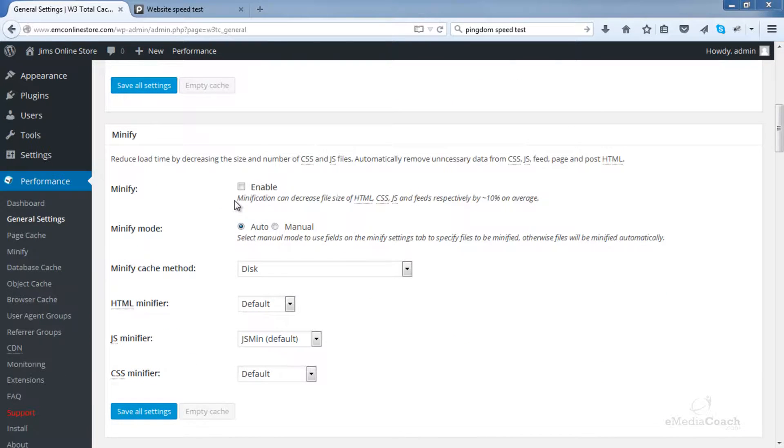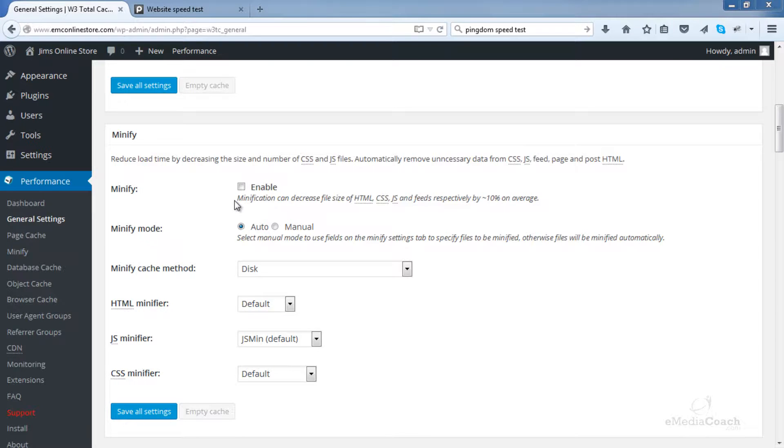Minify. What minification is, it enables the compression of HTML, CSS, and JavaScript code to make your website load faster. Now if you're running a CDN, then do not enable minification. If you don't know what a CDN is, don't worry. You won't be using one and it's something I might cover in a future tutorial.